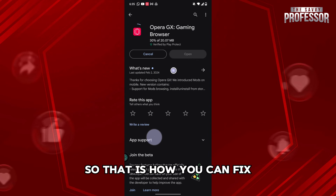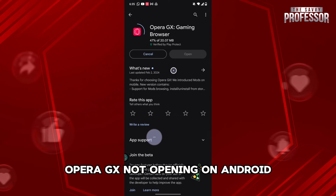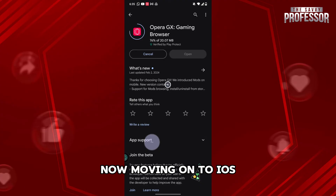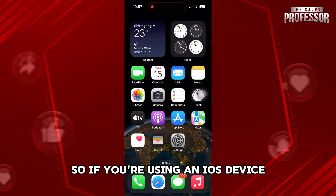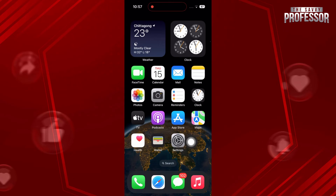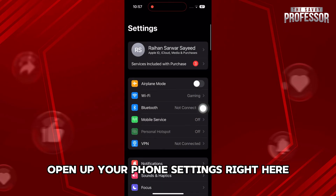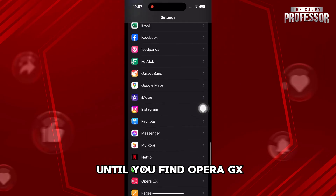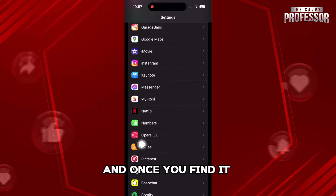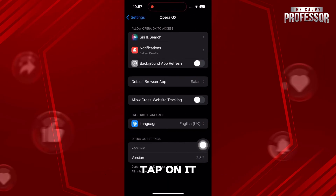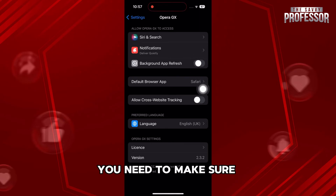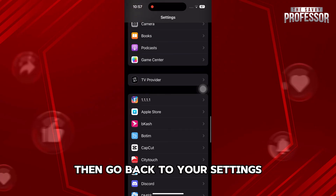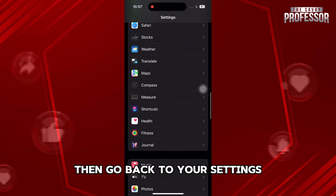That is how you can fix Opera GX not opening on Android. Now, moving on to iOS. If you're using an iOS device, open up your phone settings. Scroll down until you find Opera GX, tap on it, and make sure that Background App Refresh is turned on. Then go back to your settings and scroll up.